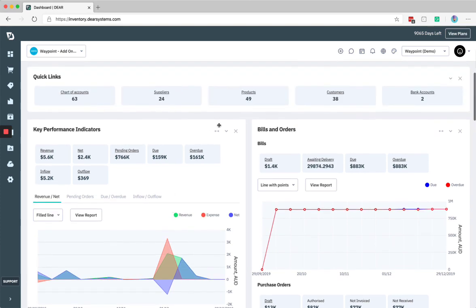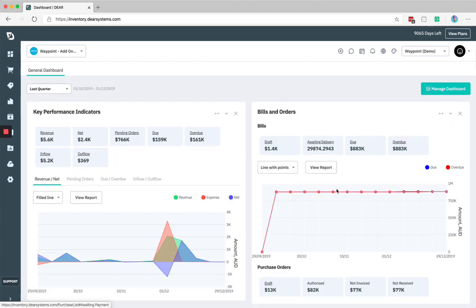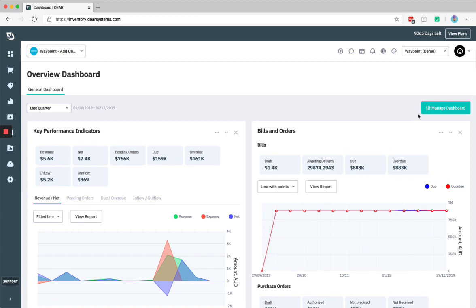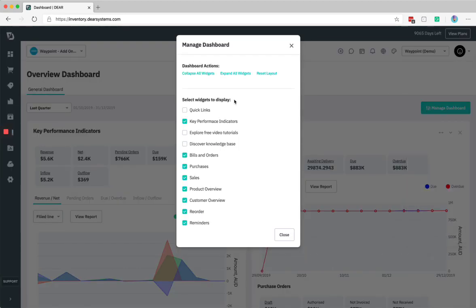You can still minimize, maximize, and completely remove modules as you'd expect. And you also have the manage dashboard option here, which if you've made any changes, you can easily reset your layout or customize exactly what's shown on this screen.